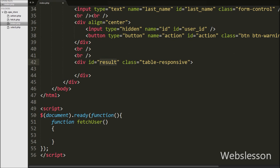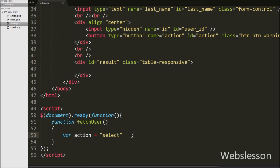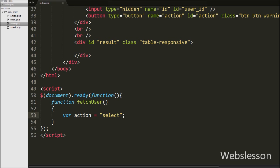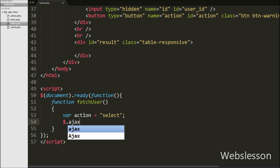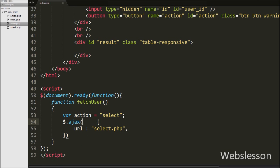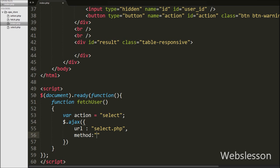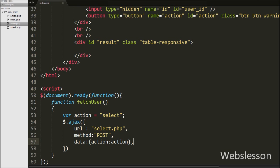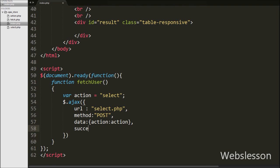Under this function we have written an action variable equal to 'select'. We will use this variable value in PHP code. Then after we have defined an Ajax request. Under this request, first we have written url set to select.php — here we send the request to this page. Then after we have defined method set to POST, and we have defined the data we want to send to the server, which is the action data.